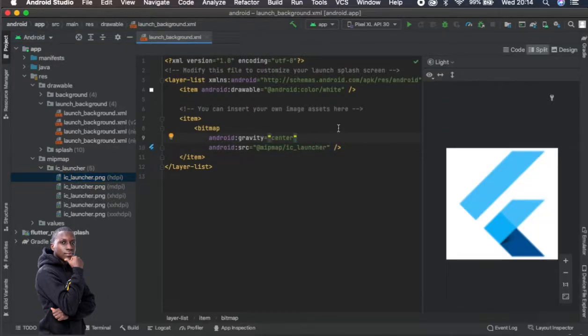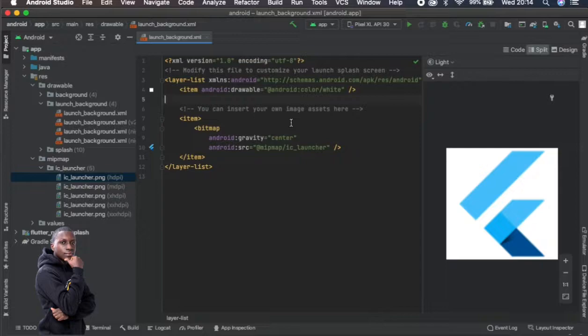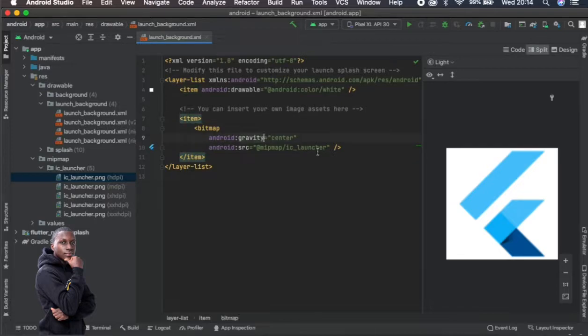So once I do this it will put a background image of white. In this case you will not be able to see the background image as it is here but it will be there. It will be covering the whole screen there.